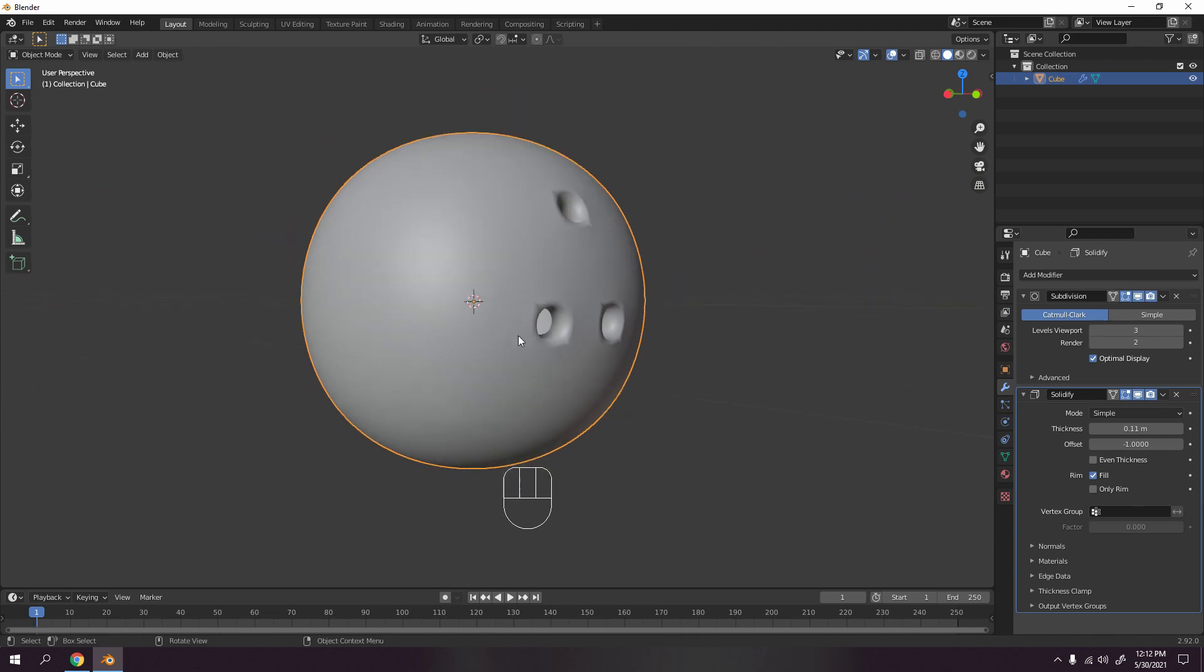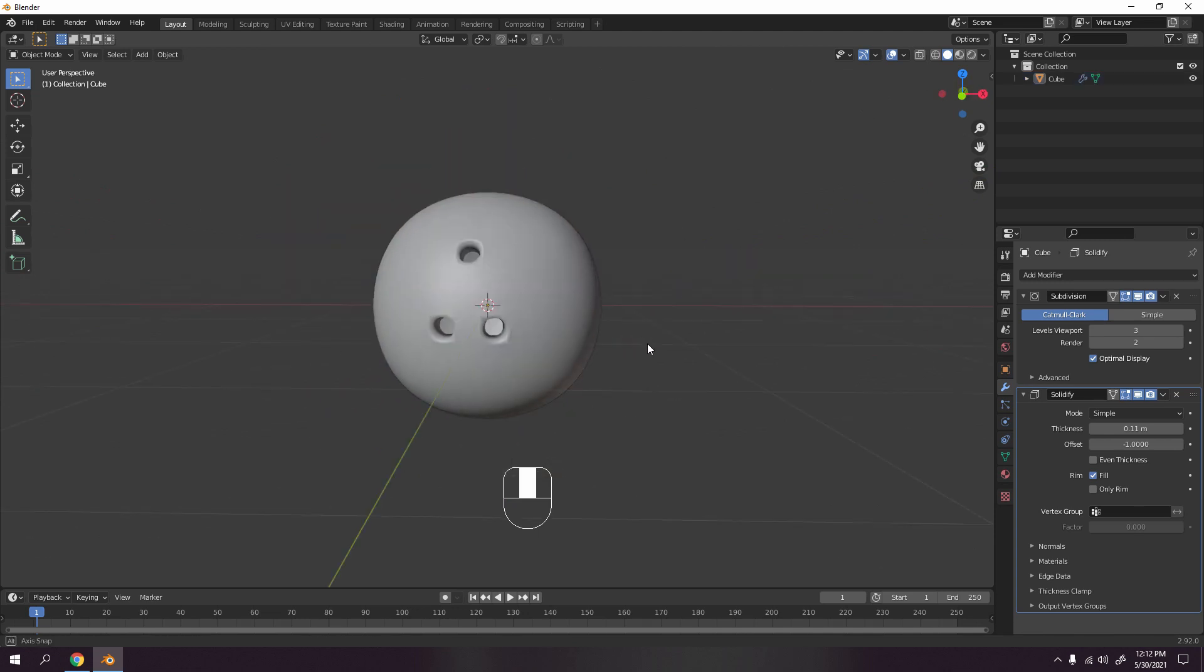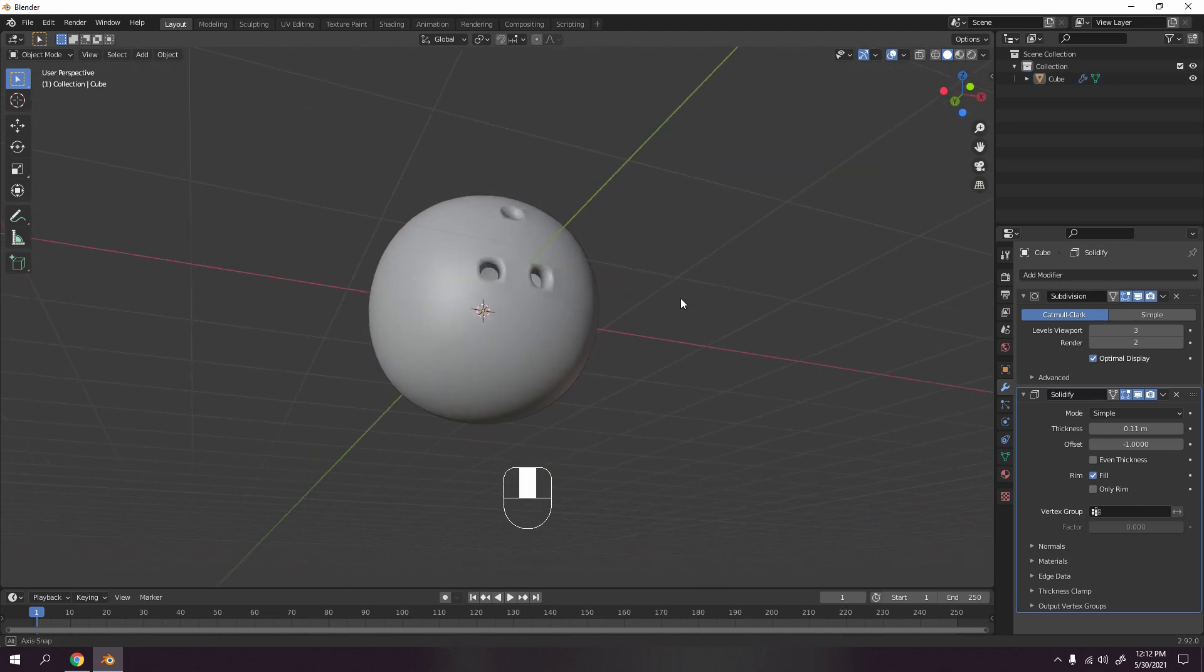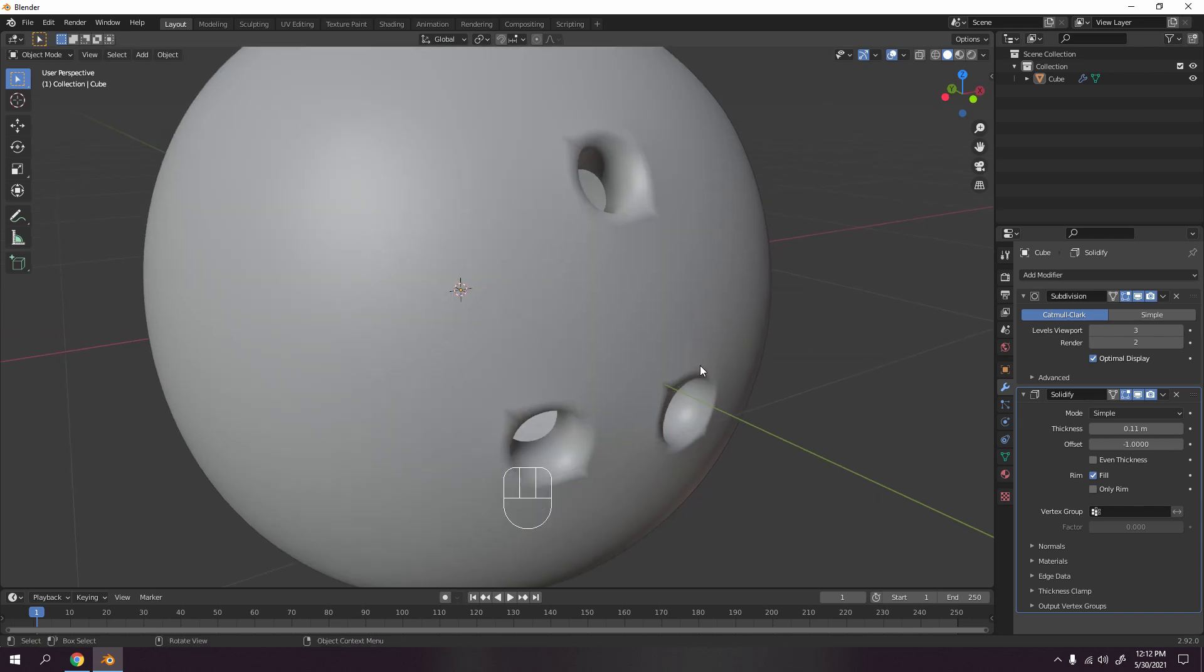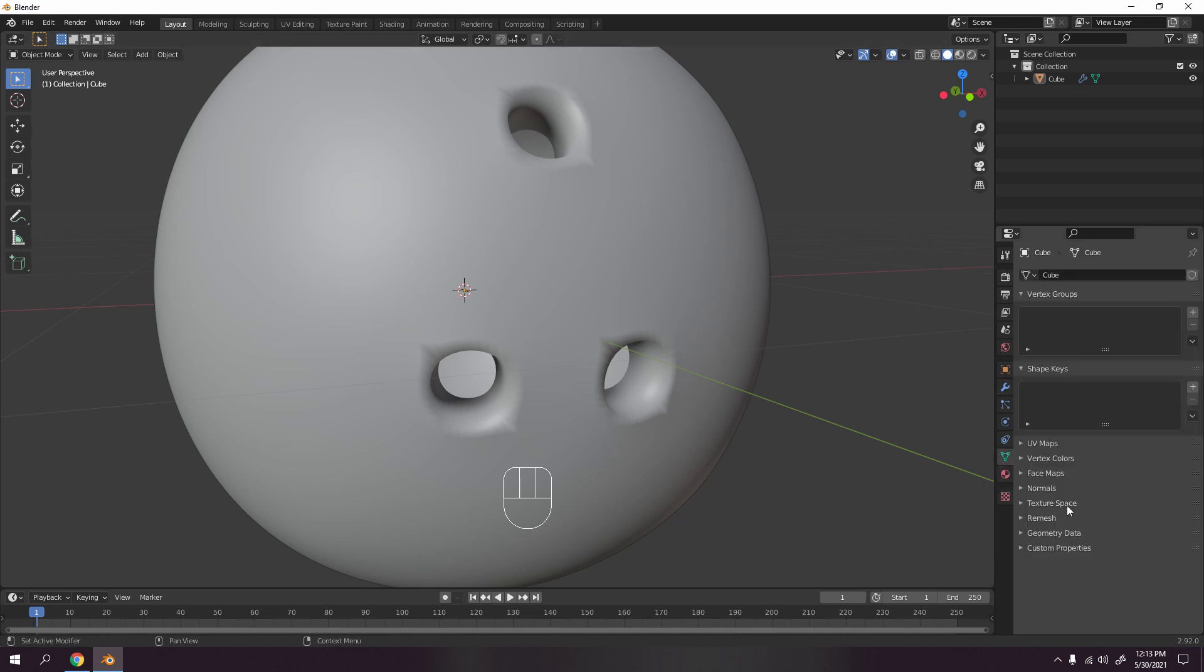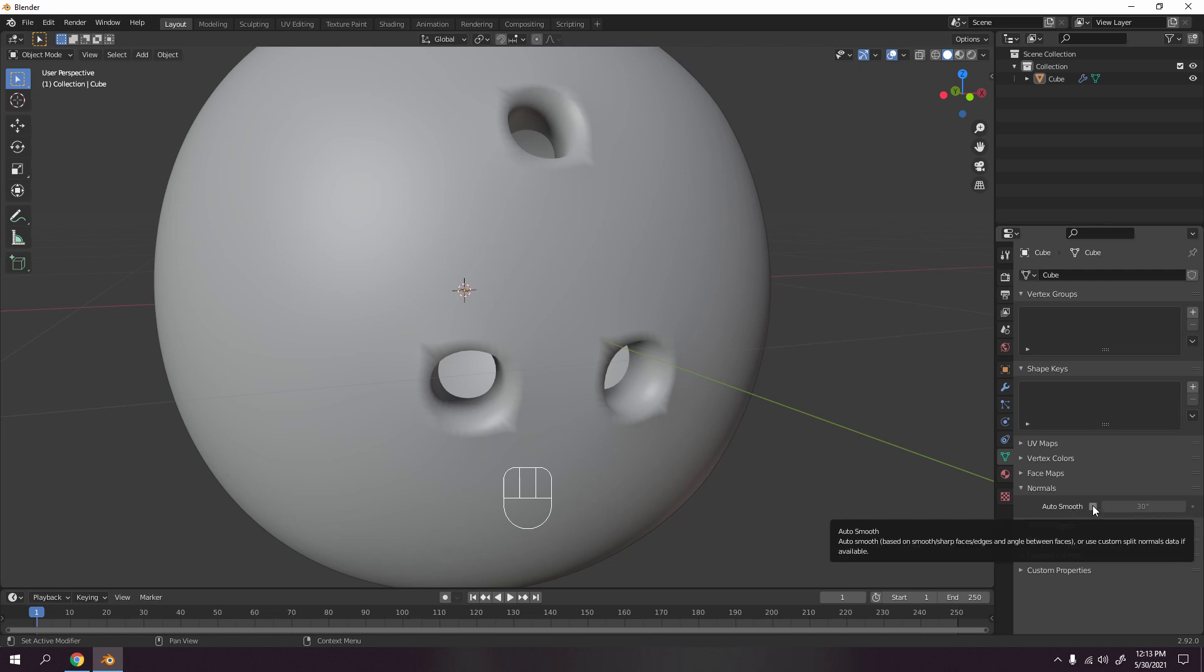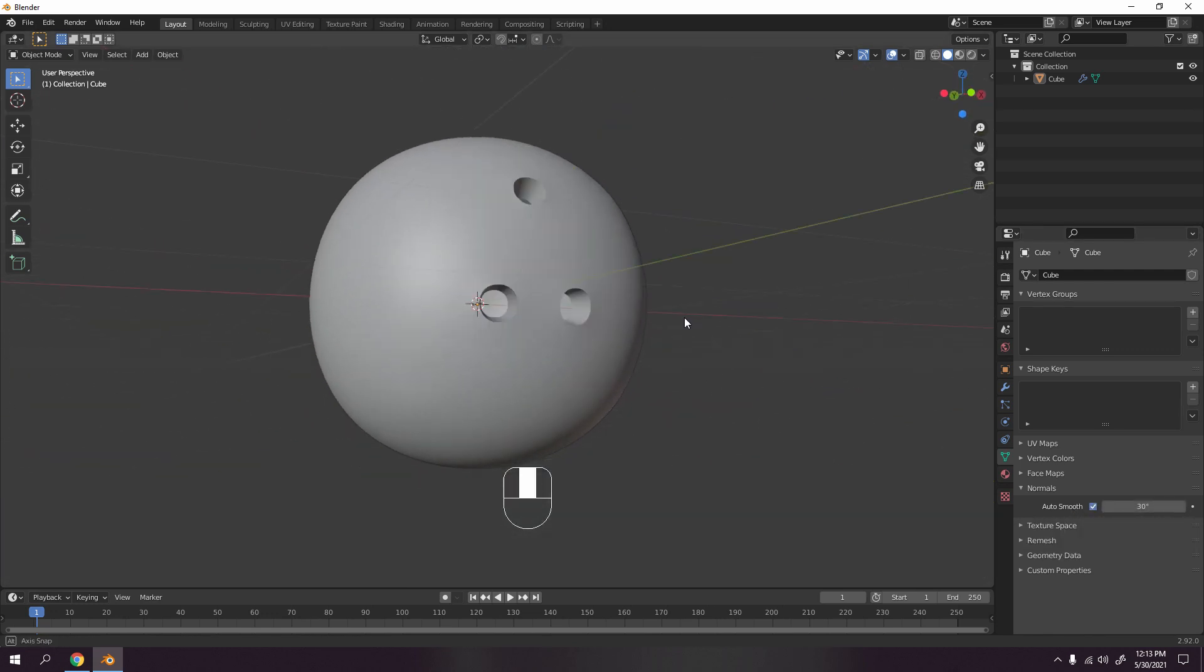I mean, not reach each other, whatever. So yeah, look at that, that's a bowling ball. But wait, we got one problem. See this? Yes, that's one. It's easy to fix that. Let's go to here, the Object Data property, go to the Normals and enable the Auto Smooth. See the magic. Look at that!